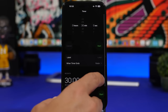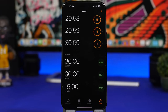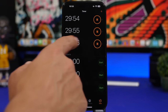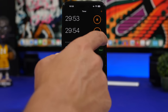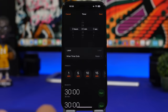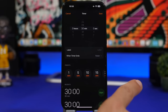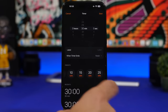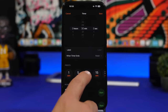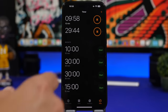Finally, in the Clock app, you can now start multiple timers at the same time. When you create a timer, you also have presets to quickly start a timer.